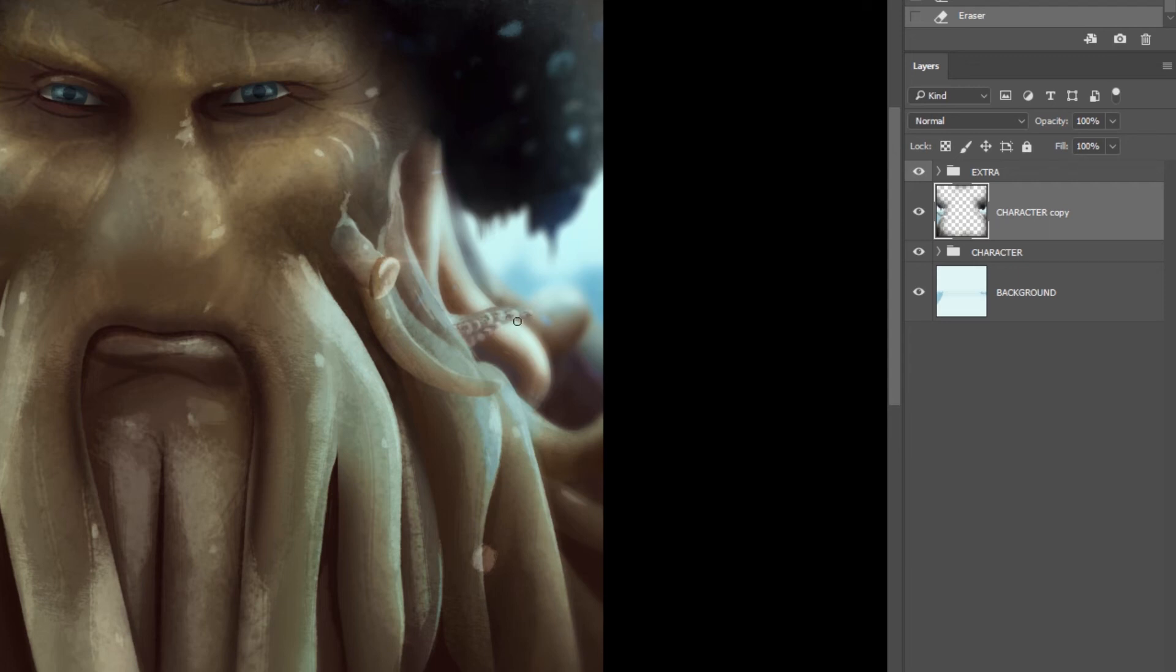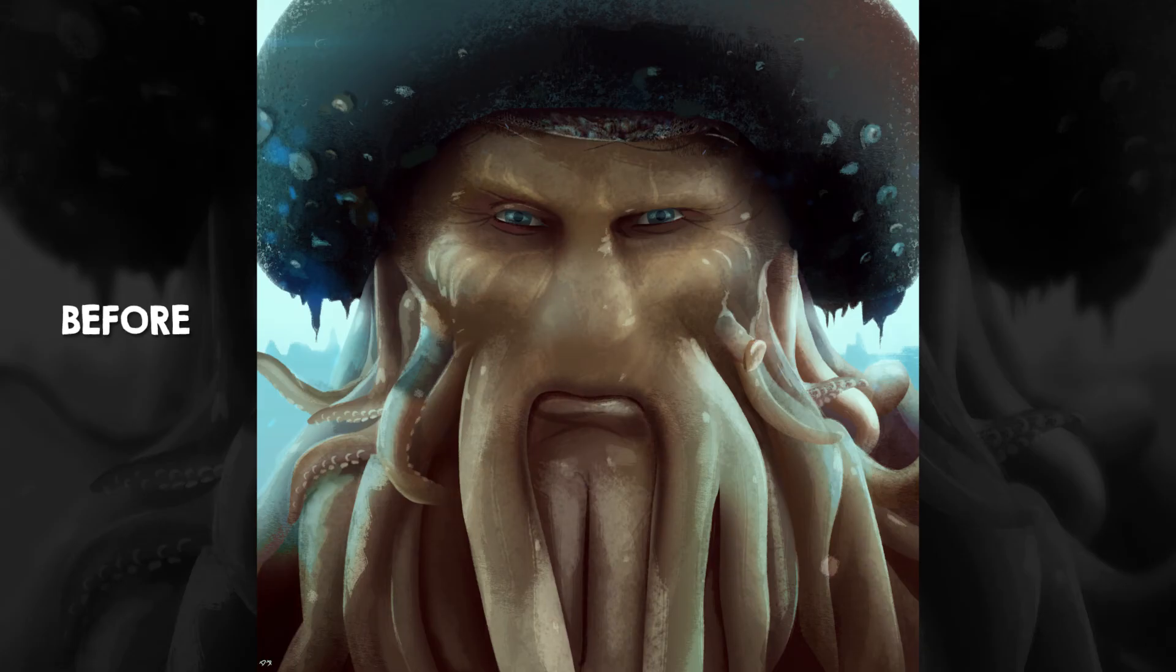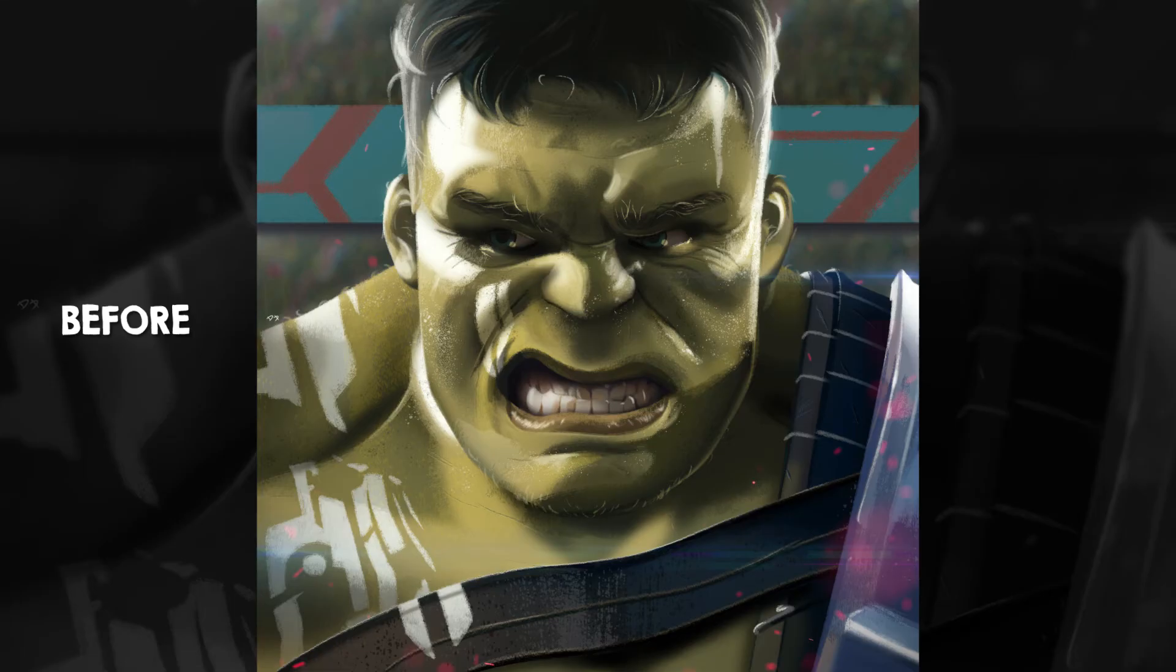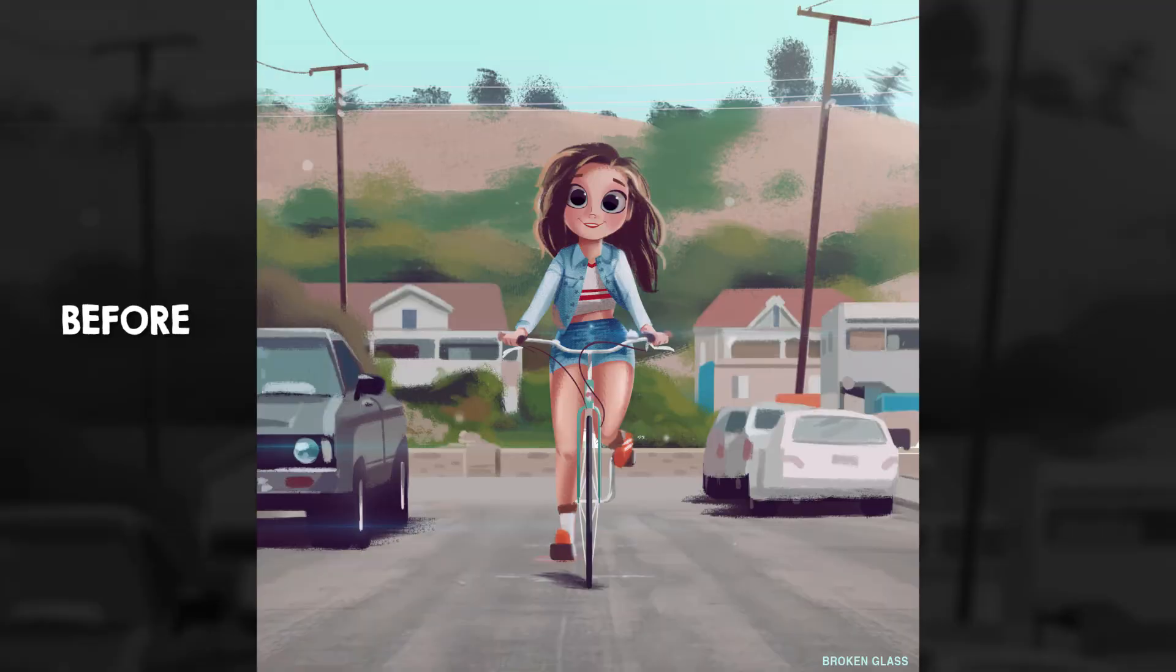That's the tutorial for today. I'm just going to leave you with a few examples of this exact same process and how it has elevated some of my drawings just by adding the depth of field effect. Thank you for watching and I'll see you in the next one. Bye.